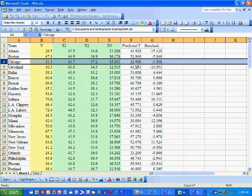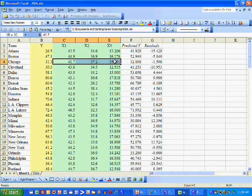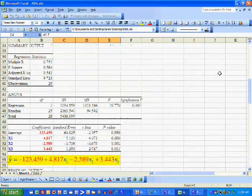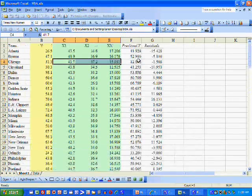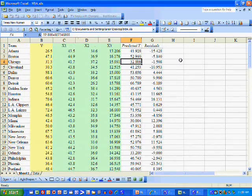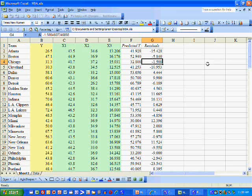The model does a much better job of predicting Chicago's winning percentage. Notice how close Chicago's predicted winning percentage is to its actual winning percentage. To compute Chicago's predicted winning percentage, we plug those three numbers into the equation as X1, X2, and X3, and we get 32.8, which is really close to the observed winning percentage of Chicago — which is why the residual is so close to zero.